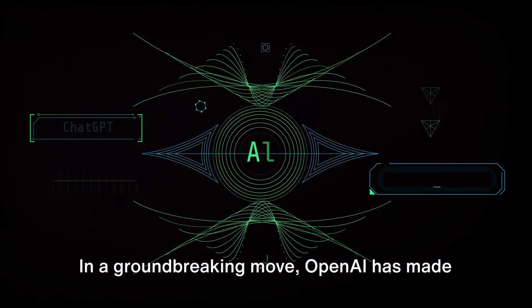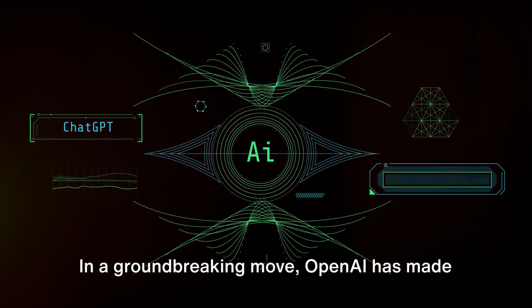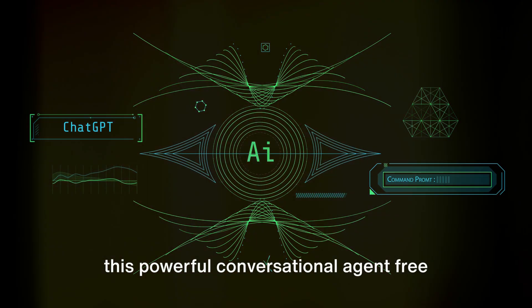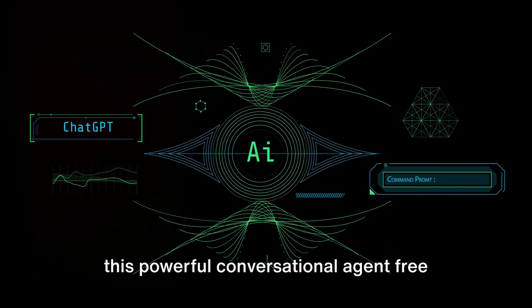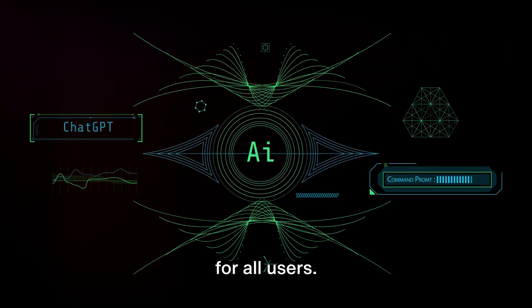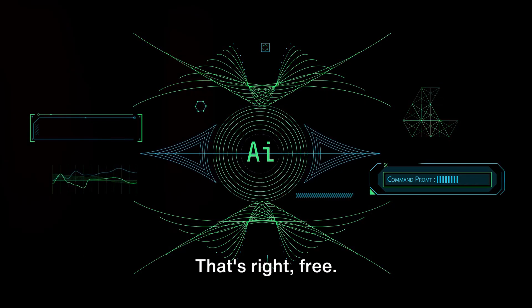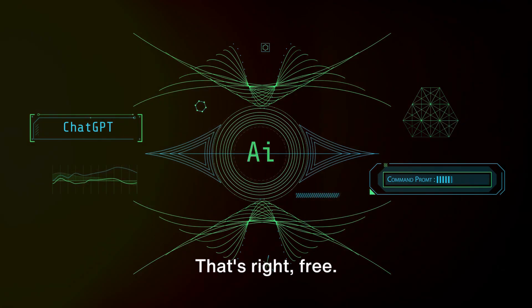In a groundbreaking move, OpenAI has made this powerful conversational agent free for all users. That's right, free.